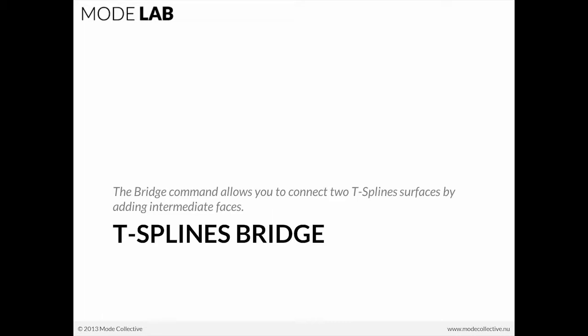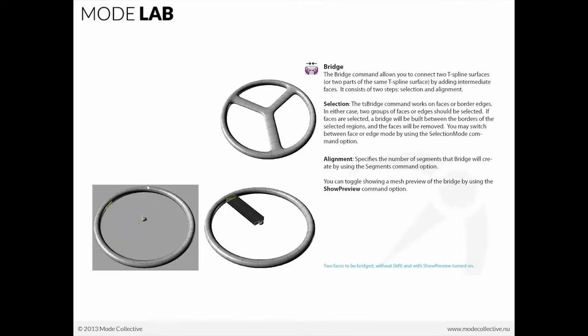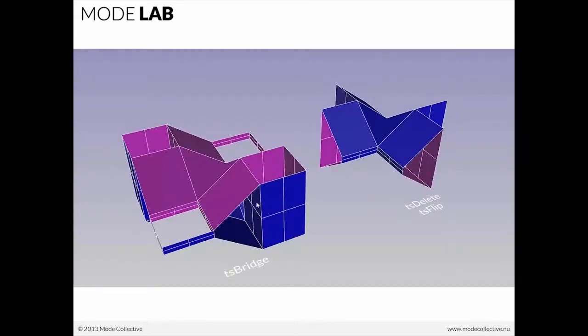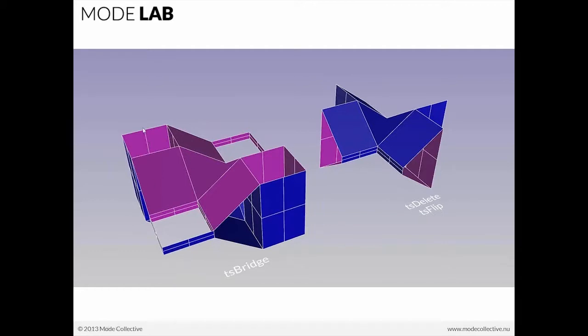So the bridge command allows you to connect two T-spline surfaces by adding intermediate faces. If you had, for instance, something like this, this kind of donut, I guess you could say, a steering wheel around and an element interior, you can bridge between those elements to produce something that looks like that. Now, what we're going to do is look at how we can use bridge to creatively connect between these faces.